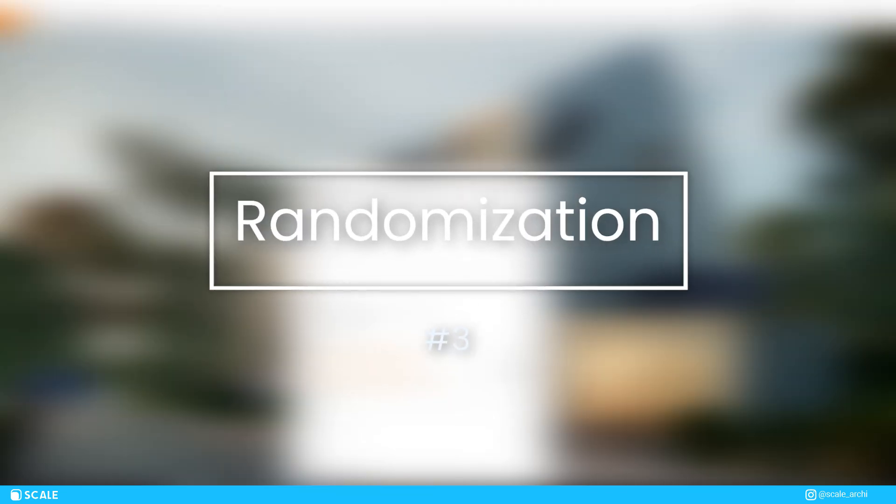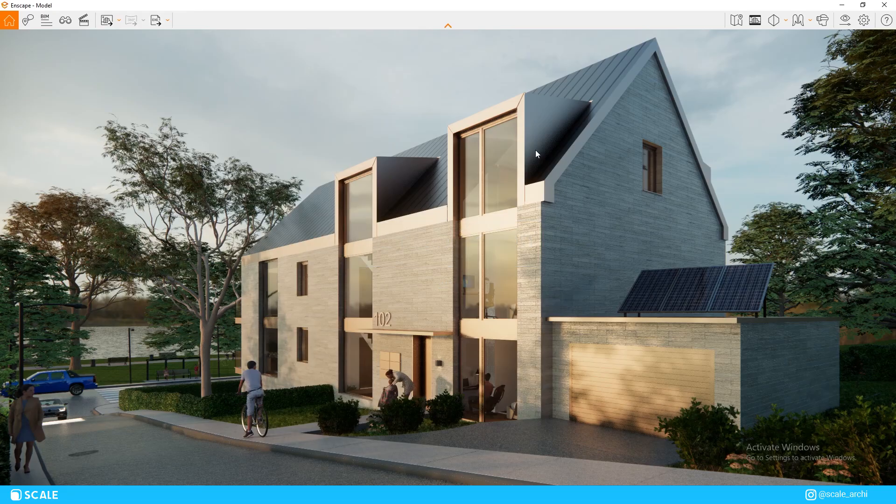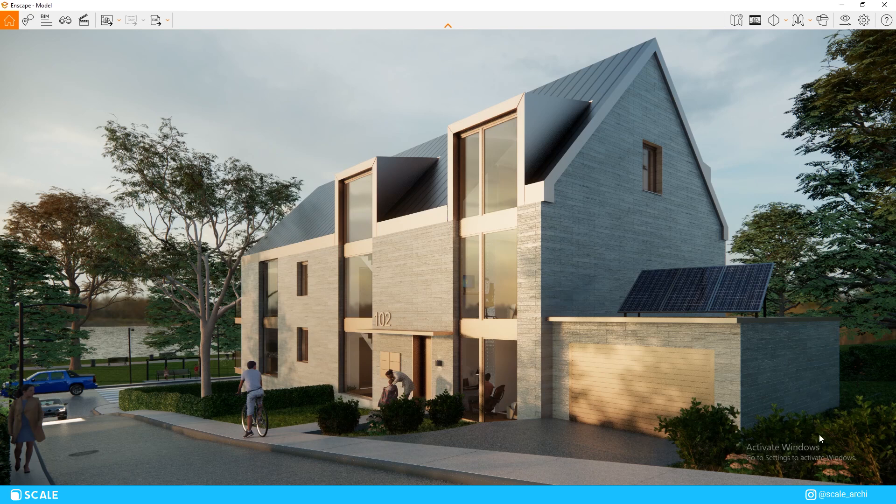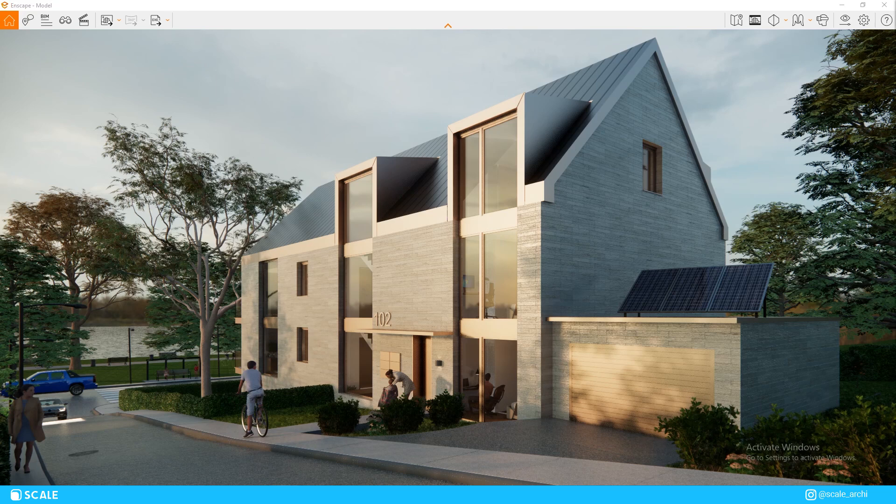This next one is a mistake that I myself used to make as a beginner as well, and I still see a lot of new users make this error. For instance, the row of bushes on the bottom right here, you can see that each one of them is facing the same way, and from this angle they look identical and artificially put.